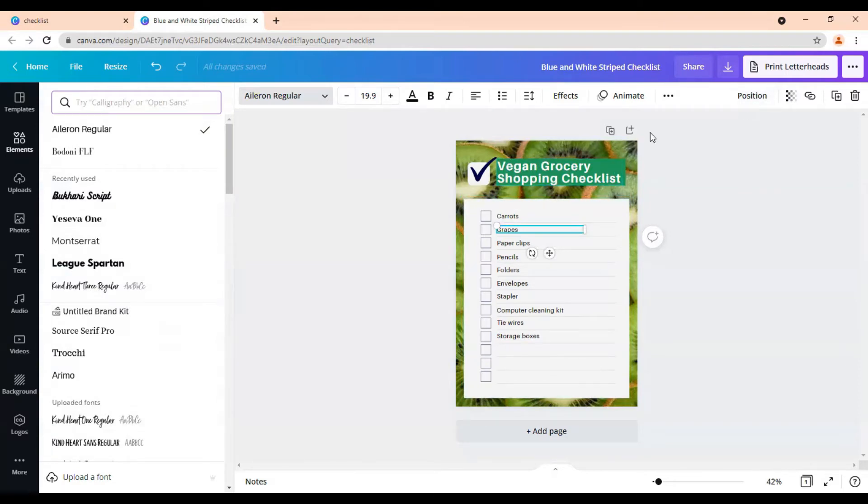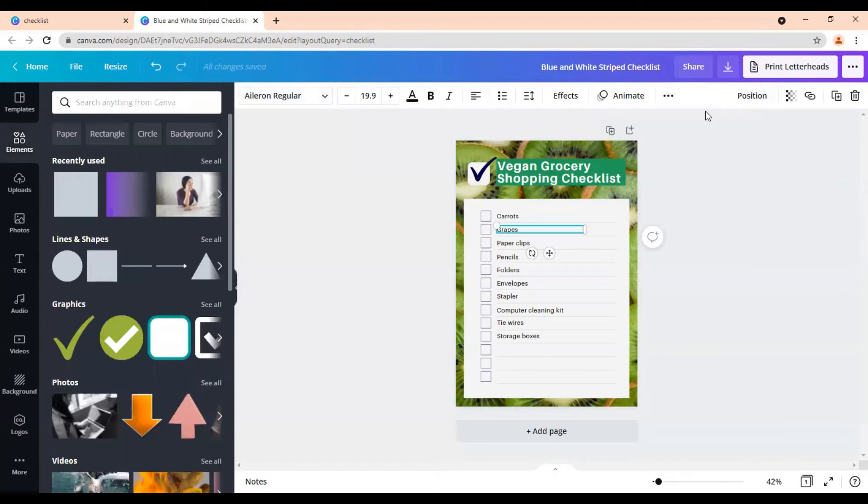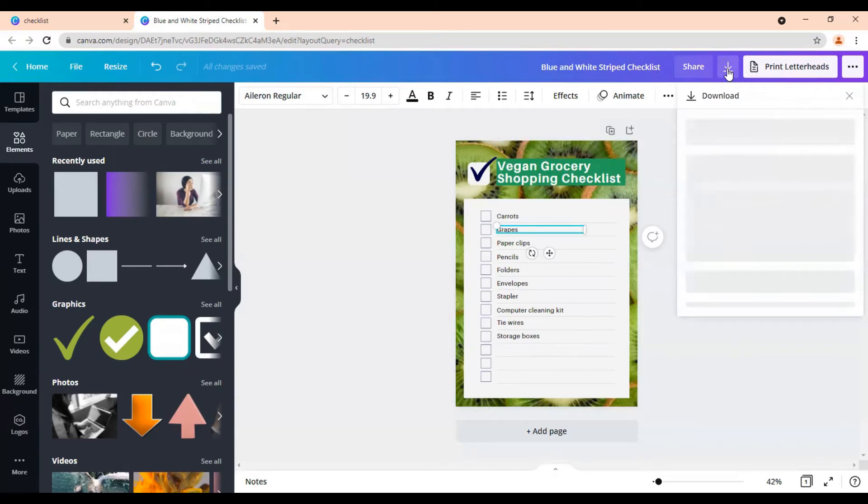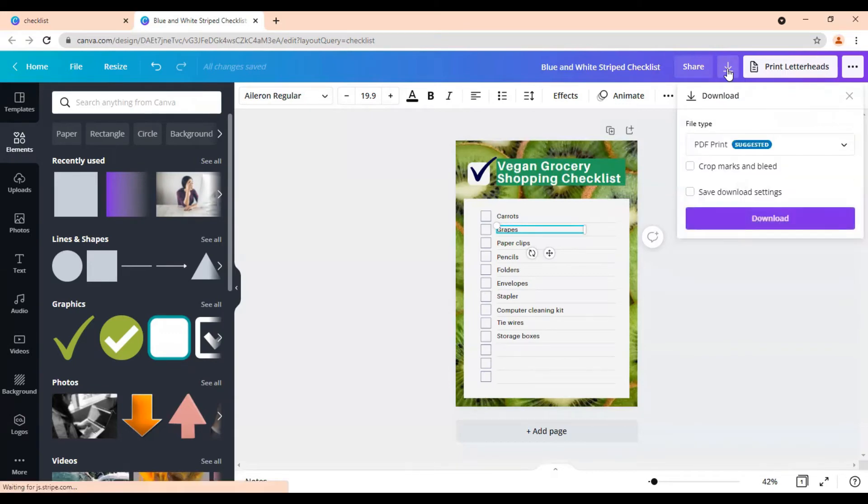Okay, so we'll come over here to this purple arrow like this. And we're going to click on that. And that's going to allow us to download this. Now we are going to download this as a PDF.